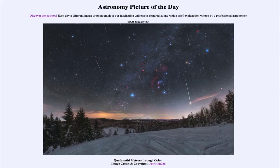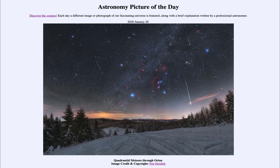Greetings and welcome to Introduction to Astronomy. One of the things that I like to do in each of my introductory astronomy classes is to begin the class with the Astronomy Picture of the Day from the NASA website — that is apod.nasa.gov/apod — and today's picture for January 20th, 2020 is titled Quadrantid Meteors through Orion.